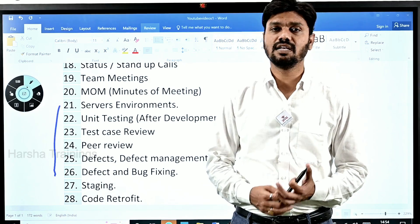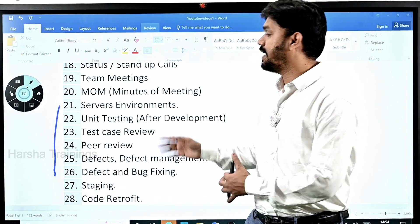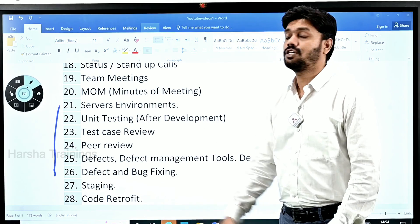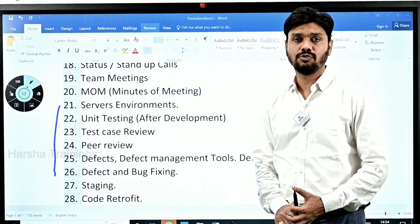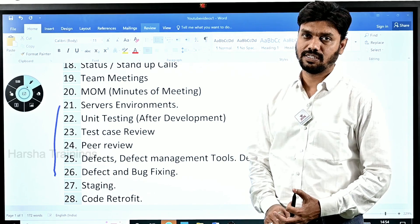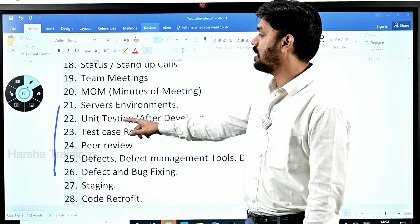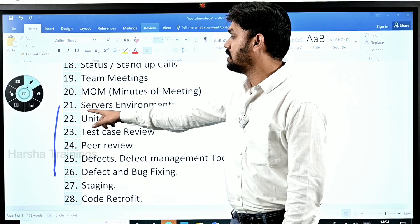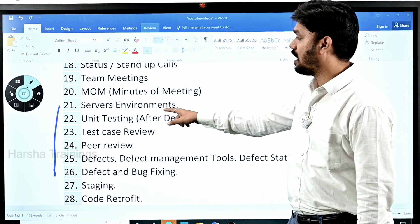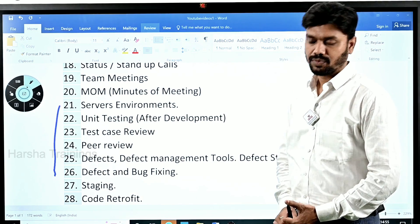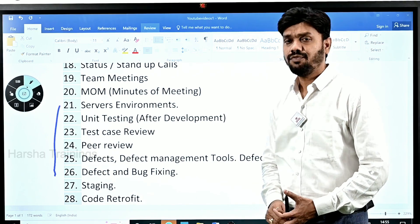I'm Arsha, a Pega trainer at Harsha Trainings. In the last four sessions we covered about 20 technical terms out of 33, and today we are going to focus on the remaining terms — from 21 to 26 — covering six topics. Let's go ahead and have a look at what are these terms that we regularly use in our projects.